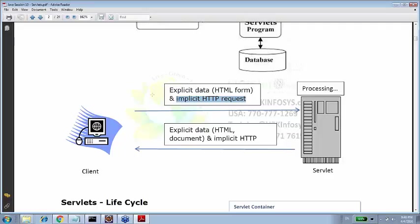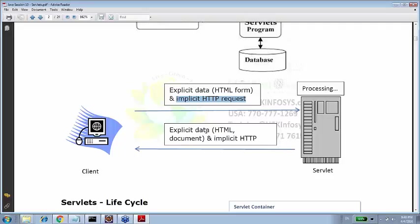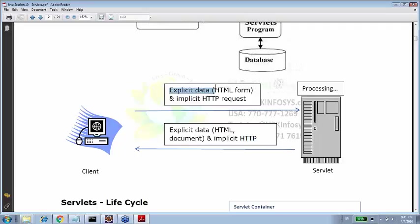That implicit HTTP request data is bundled together and sent to our web server where servlet is hosted and sent for processing. Once that processing is done, servlet sends the response back which has explicit data again, which can be HTML documents, whatever requested by user and implicit HTTP response. The HTTP response tags. Two of the important things we are going to learn: HTTP request and HTTP response. Plus we will also understand how to parse this, how to get the parameters from this HTML form and how to send the response also. This is where the servlet lies and this is what servlet do.